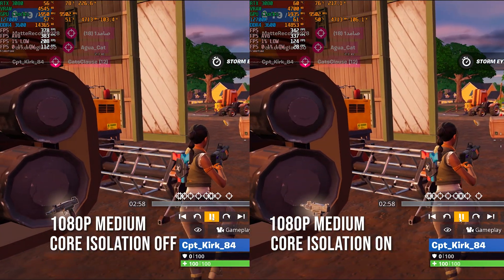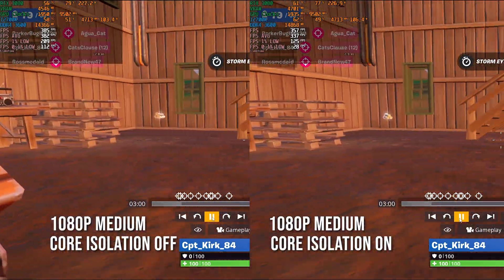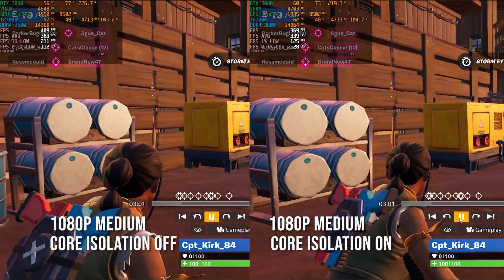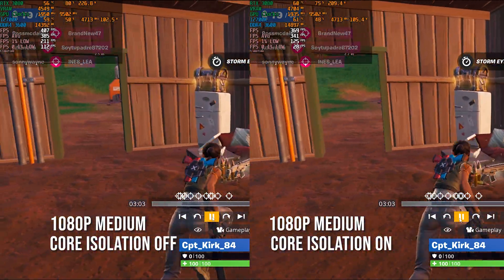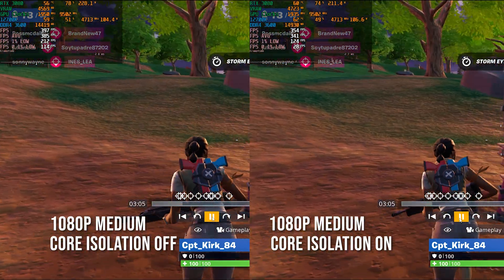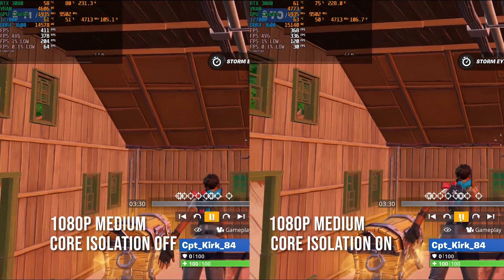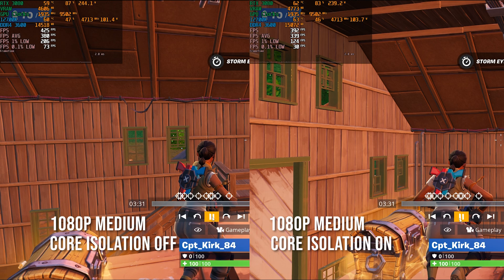The average frame rate also increased quite a bit with core isolation off, but I think the biggest difference you'll notice in Fortnite is the 1% and 0.1% lows. Right here you can see we had about a 40 frames per second increase in the average, and the 1% lows increased substantially.